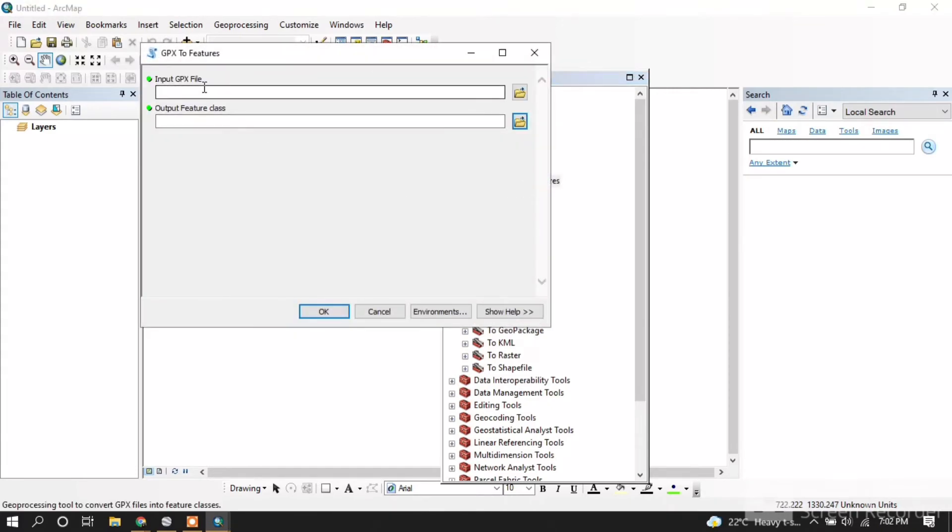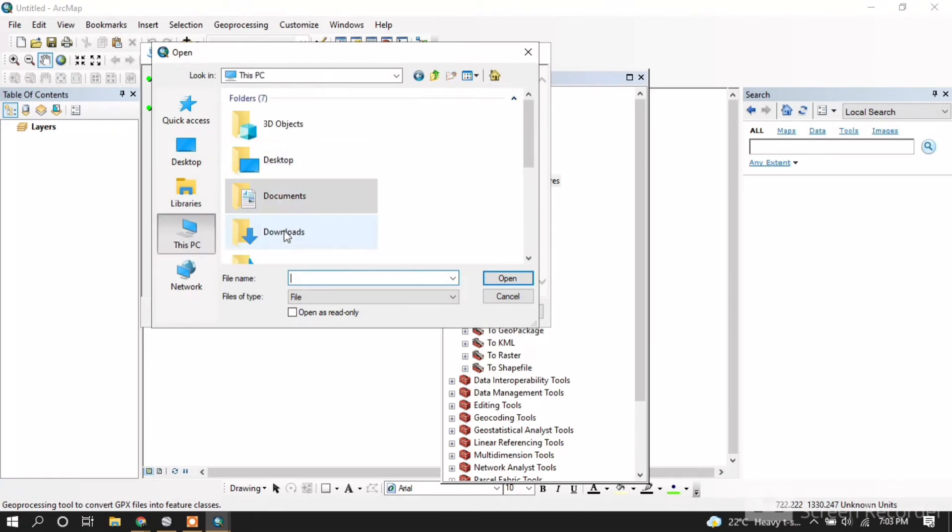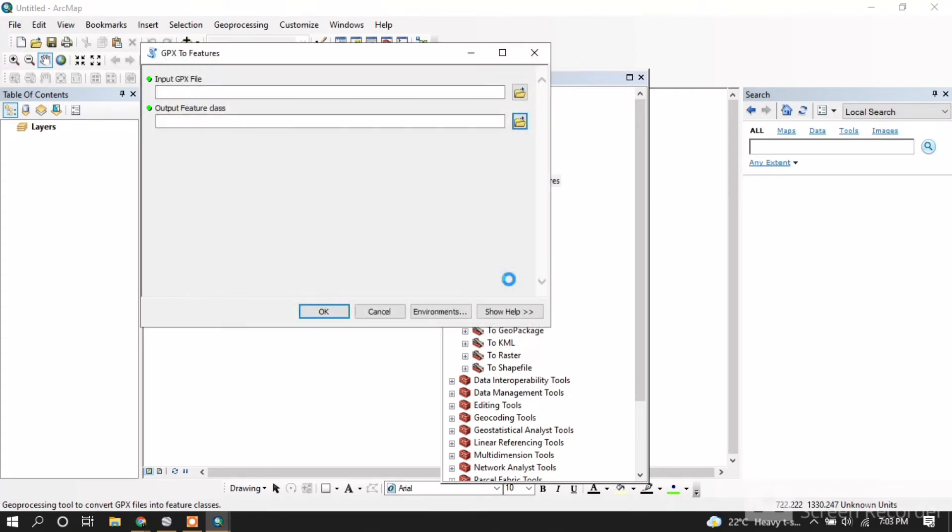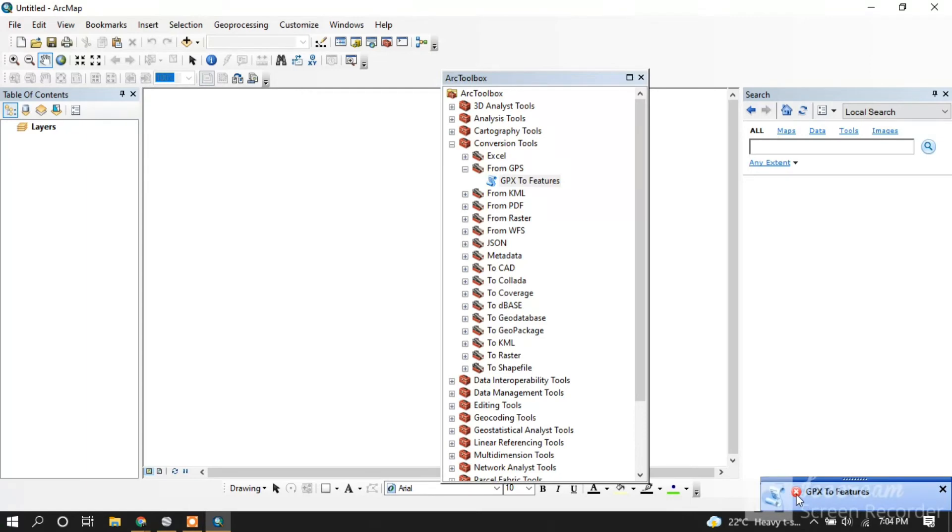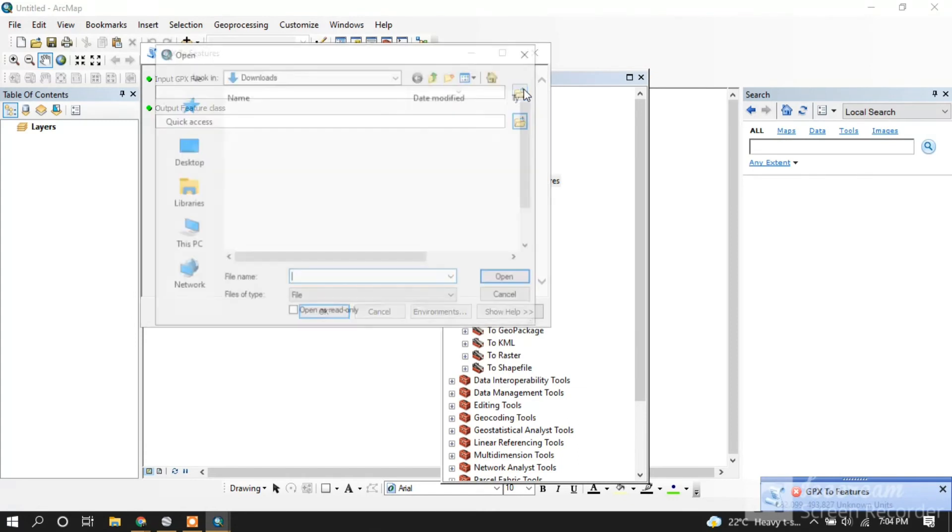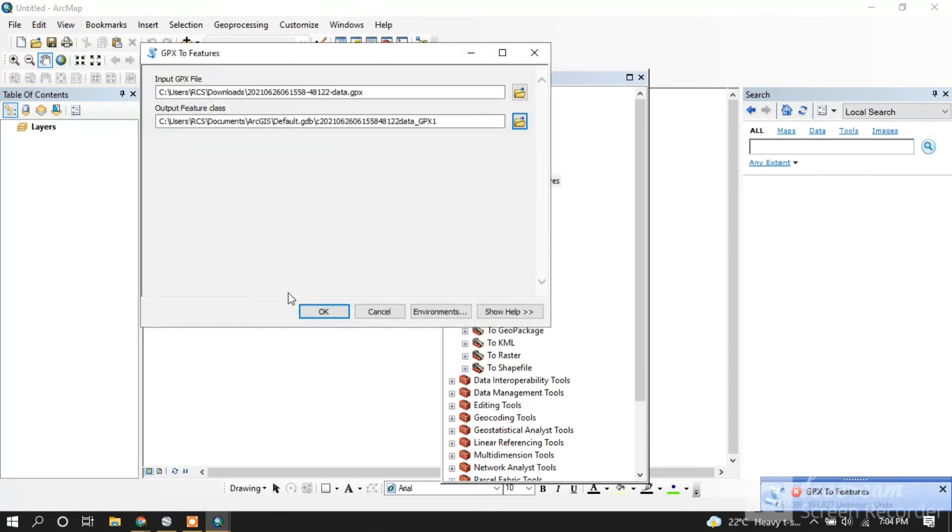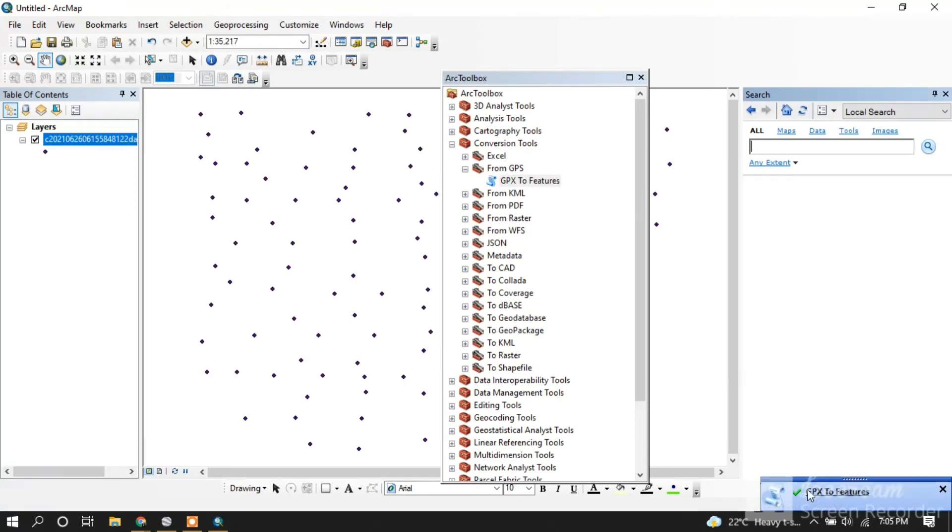We will have to input the GPX file we just downloaded. It was cancelled, so let's do it again.